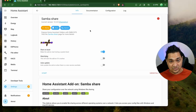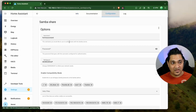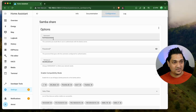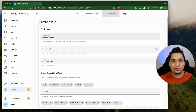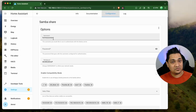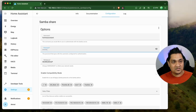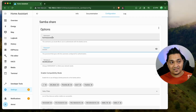Now that SambaShare is installed, we need to set certain configurations. Go to the Configuration tab — here you have the username you'll use to log into this shared drive. SambaShare provides a mechanism like a network drive that you can access from any machine, allowing you to access the internal folders of Home Assistant OS on a different machine. You need to provide a username and password for authentication. Set this up as it's very important — remember the password you set here.